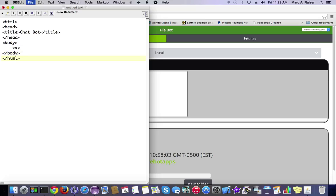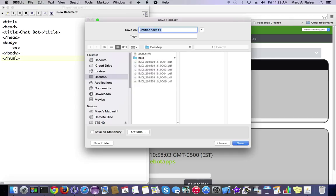That's our HTML, and we're just going to save that to the desktop. We're going to call it Chat.HTML.